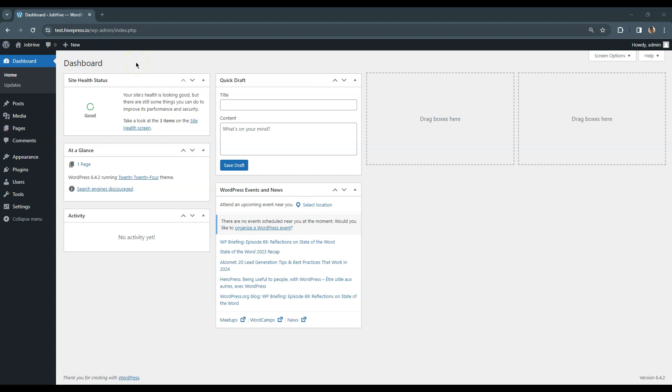Whether you install WordPress locally or via the hosting provider, you'll get this screen after completing the installation and logging in as a site administrator. This is what the WordPress dashboard looks like.